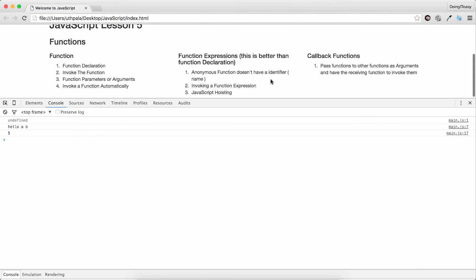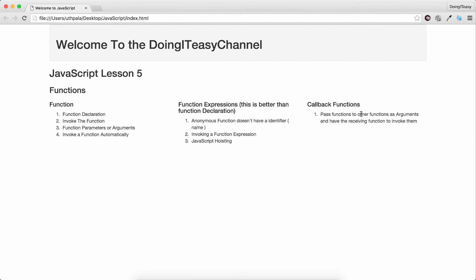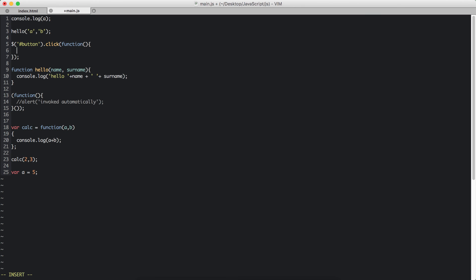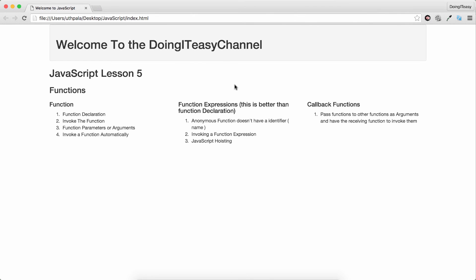So it's always better to use function expressions. Next: callback functions. Callback functions are functions that you call once a particular function is executed. In Node.js we connect to the database, and we want to run a query after the database connection has happened. We use callback functions all the time in Node.js and in jQuery — for example dollar, the ID of the button, and on click, we pass in a function. We only do something if the click has happened. That's the main use of callback functions.